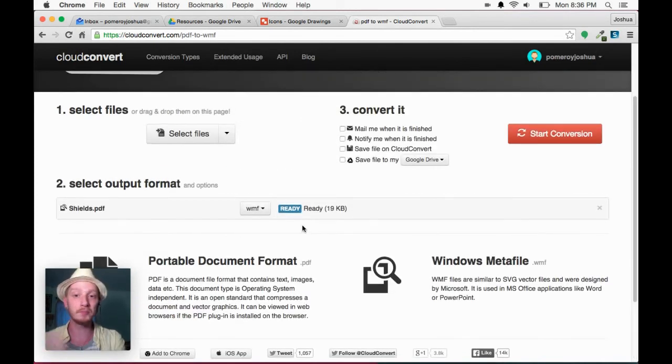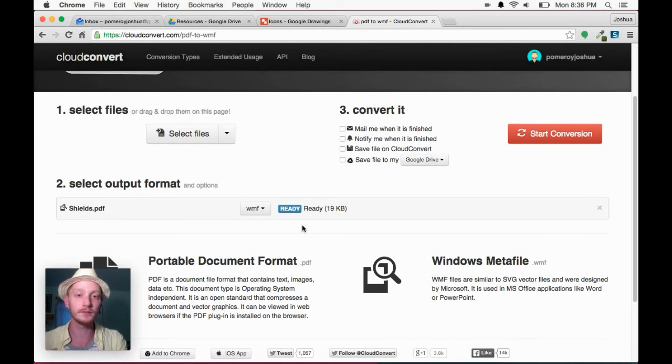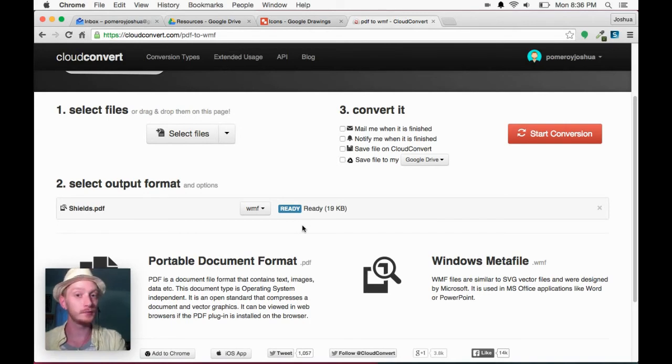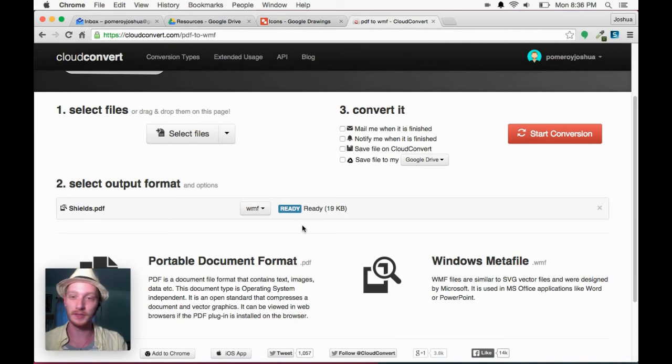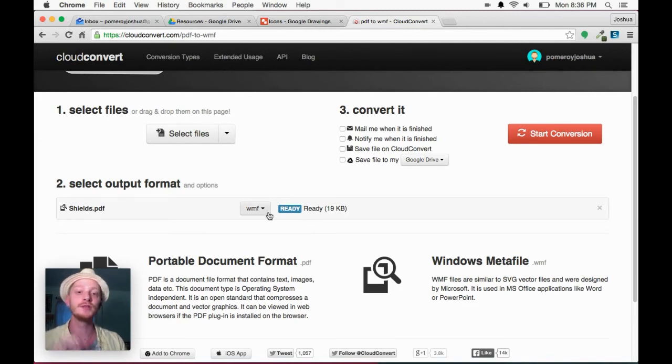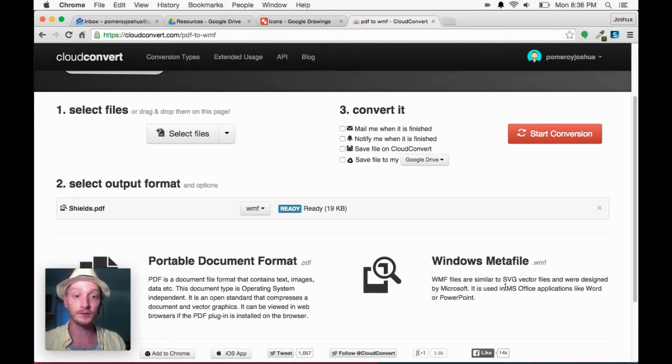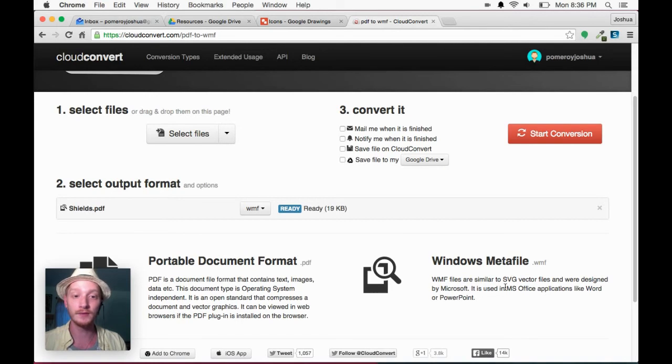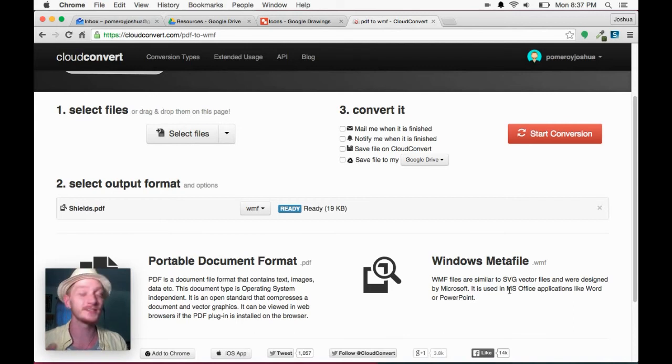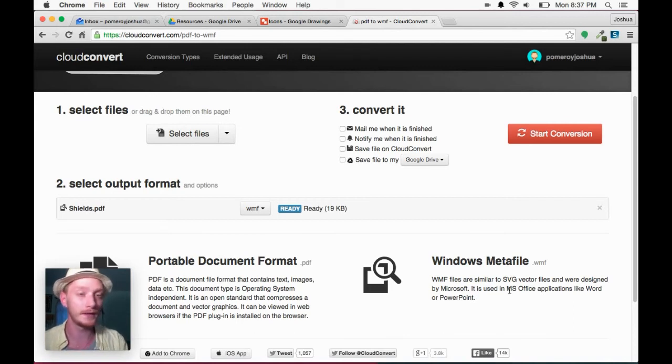So I'm converting from PDF, which is a vector format that can also contain bitmap information as well as editable text information. PDF is a really great, very versatile file format. But I want to convert it to WMF, which as you see here, Cloud Convert knows this is a Windows Meta file, WMF. These are similar to SVGs. They're commonly used in the Microsoft Office applications. This is sort of their clip art format.